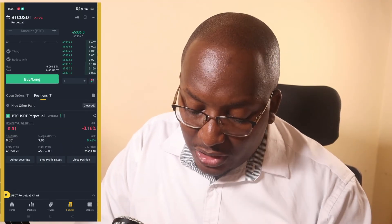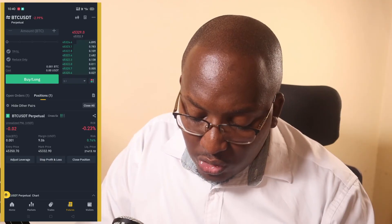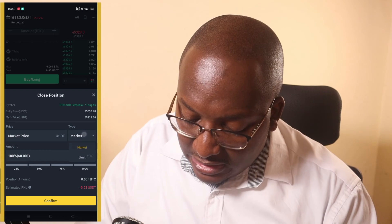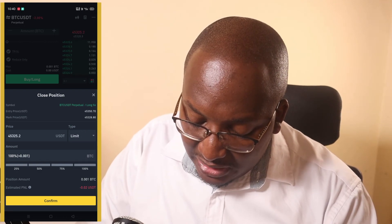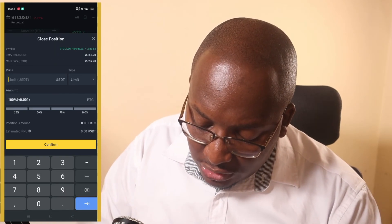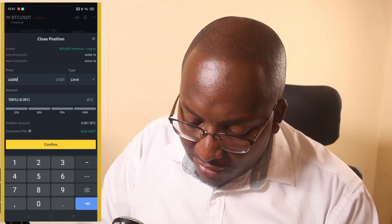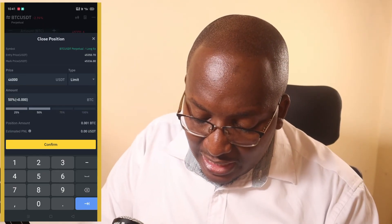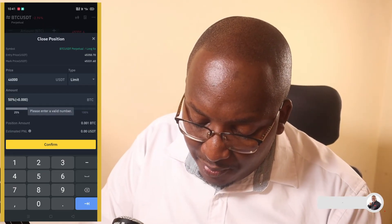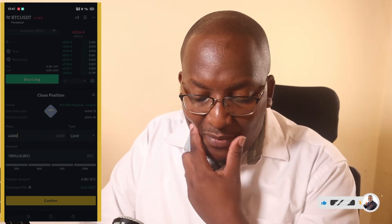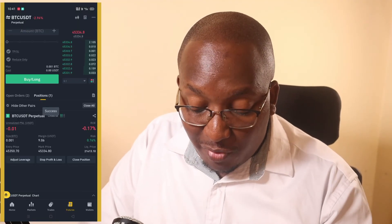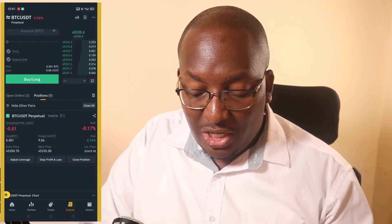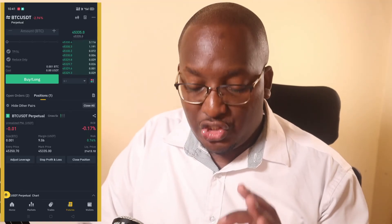To close the position manually, click on it and choose Limit rather than market price. You can see that at 46,000 you'll have made $0.64. We can choose to close half or the full amount — in this case we'll put 100% and click Confirm. It will close the position automatically when it reaches 46,000.